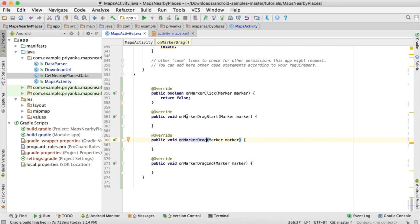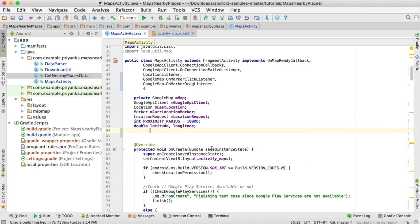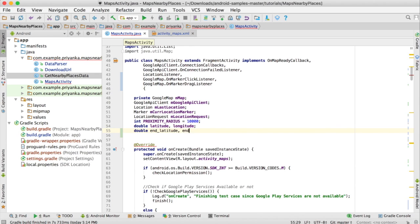These four methods will get added. The first one, onMarkerClick, is for the marker click listener. The other three methods are for the marker drag listener. We are not going to use the drag start and onMarkerDrag methods — we are just going to use the onMarkerClick and onMarkerDragEnd methods.